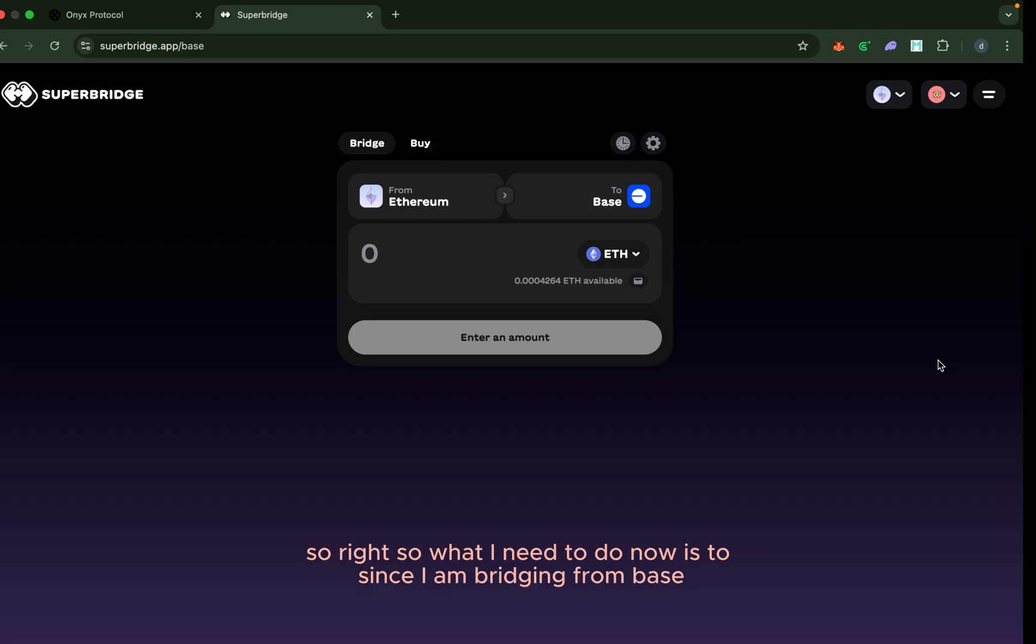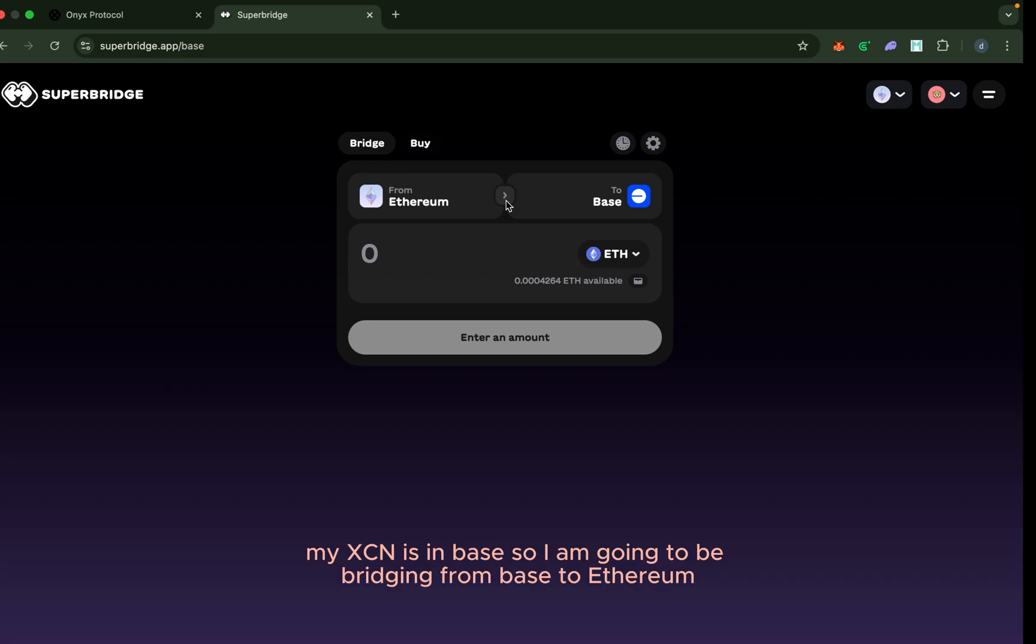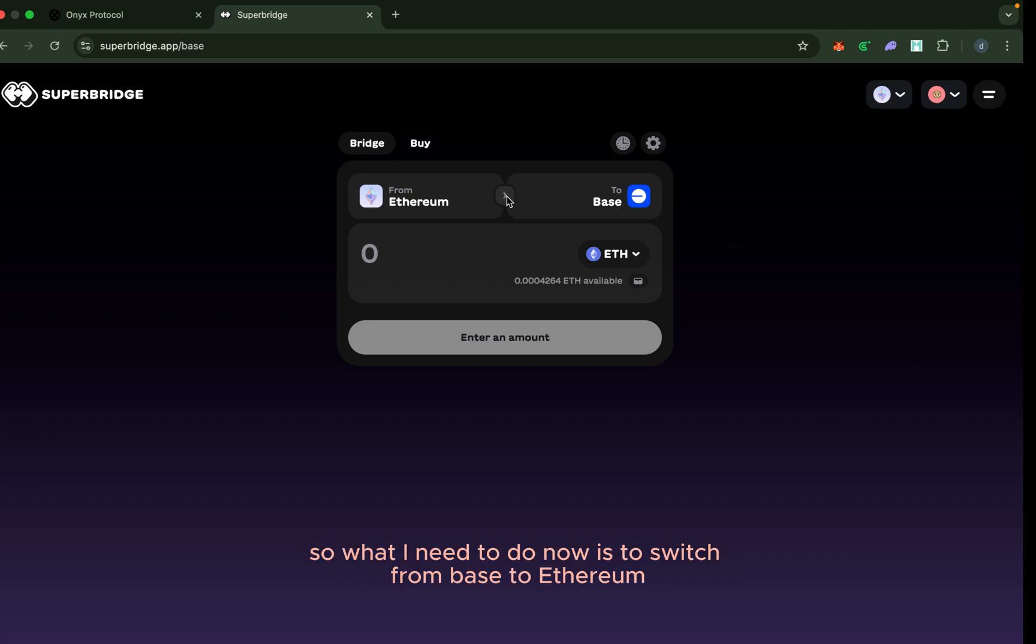What I need to do now is, since I am bridging from Base—my XCN is in Base—I am going to be bridging from Base to Ethereum. So I need to switch from Base to Ethereum.